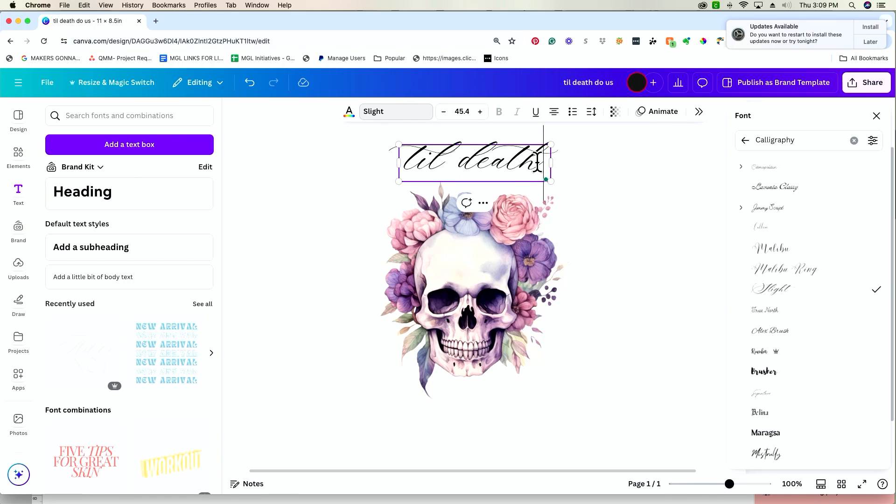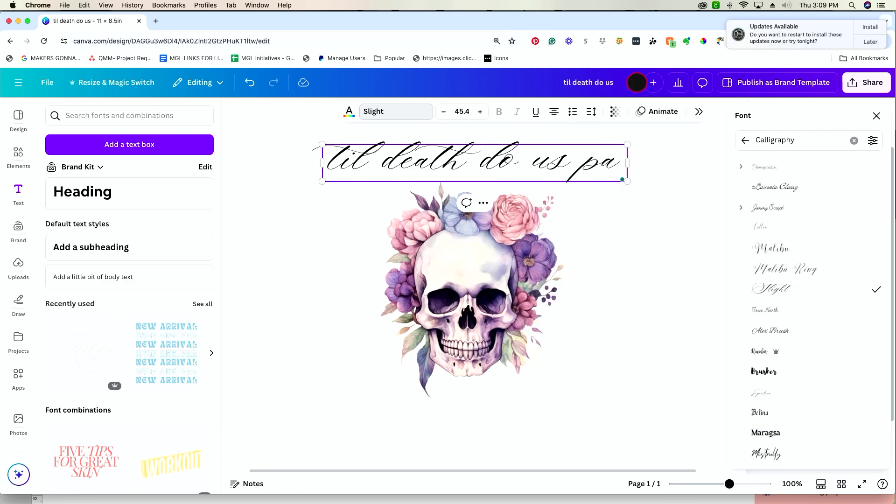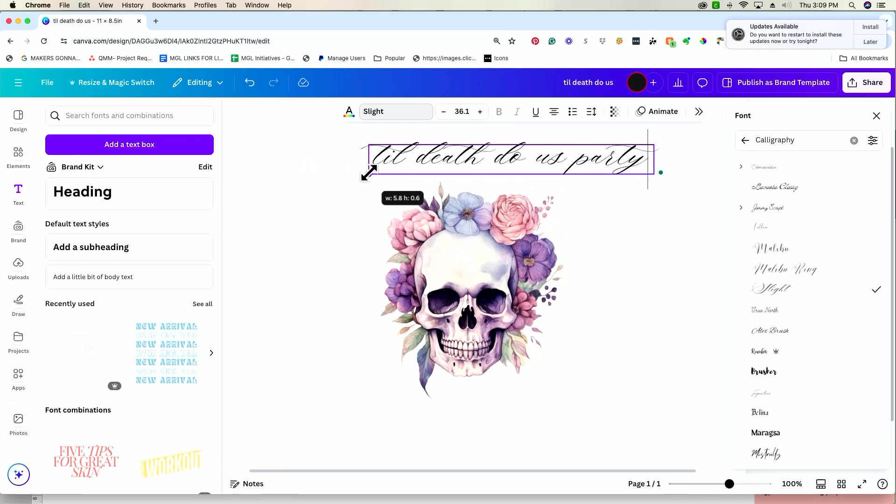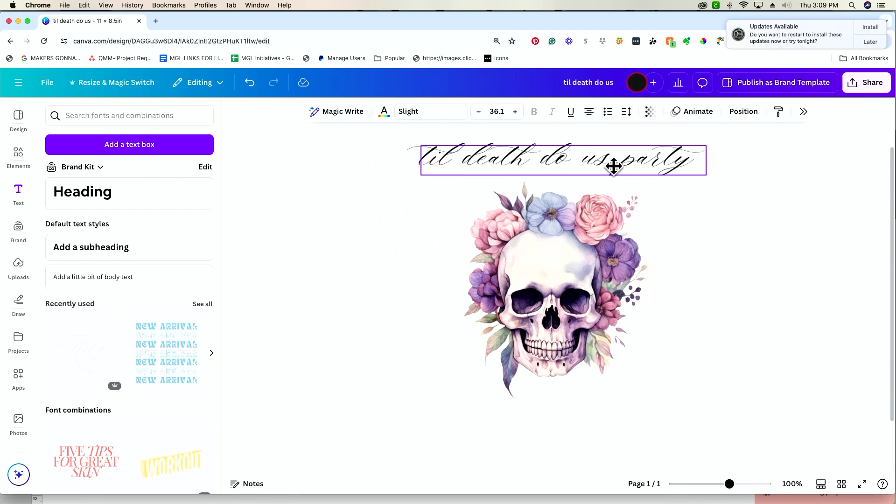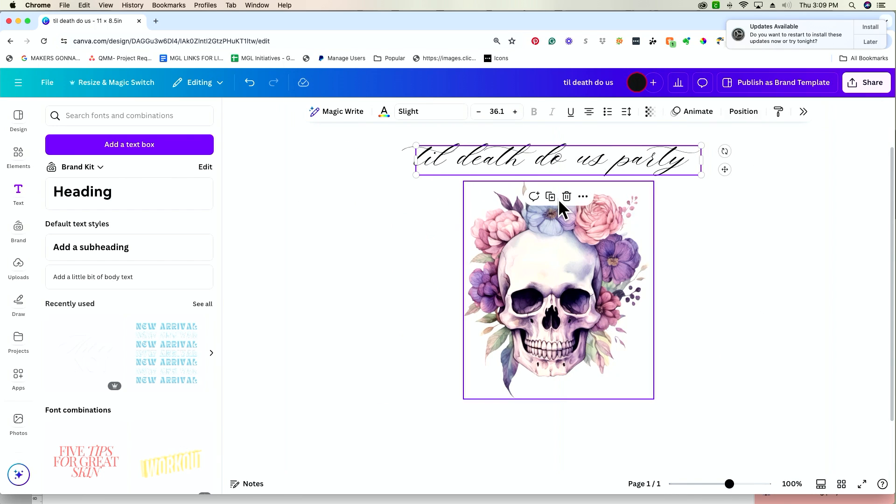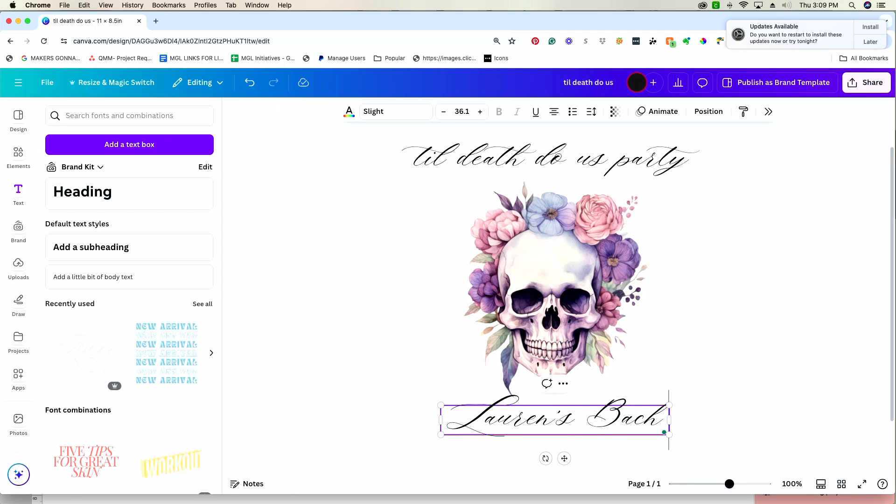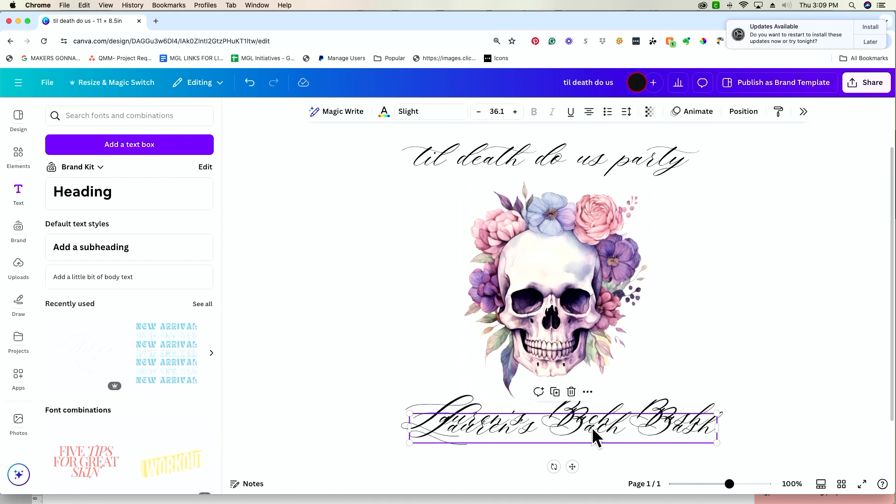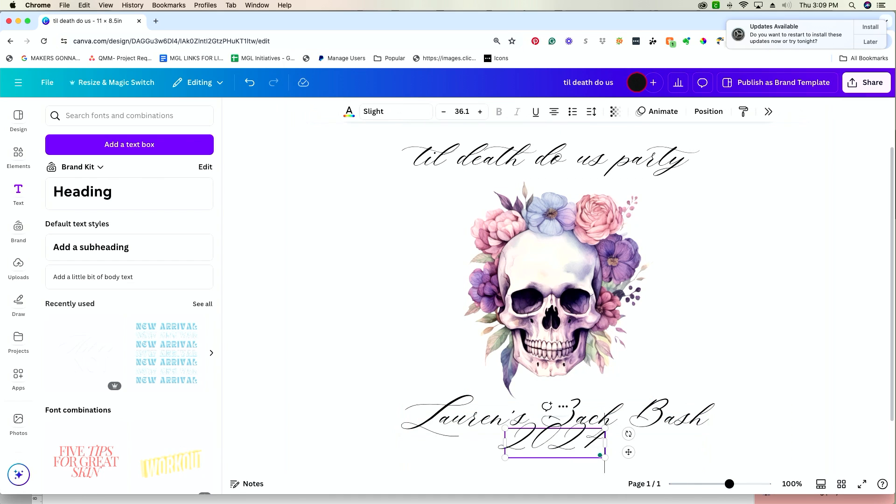The font we were working with was really just not giving us the vibe, so let's do this. Till Death Do Us Party. And I'm going to shrink this down a little bit, and then we're going to add Lauren's Batch Bash, and then we can put the date underneath it, 2024.